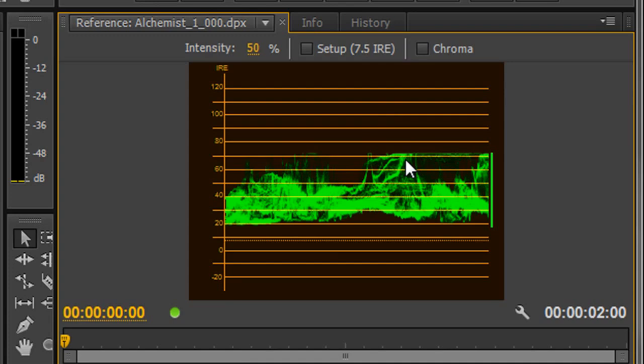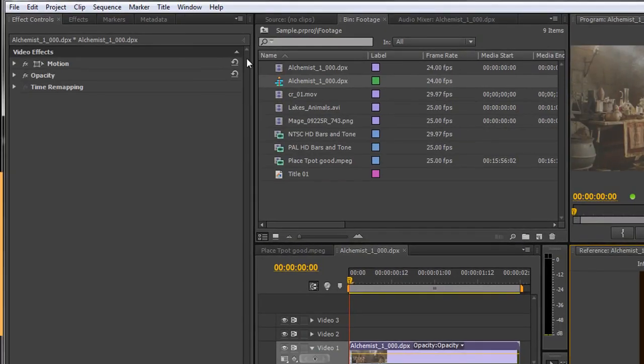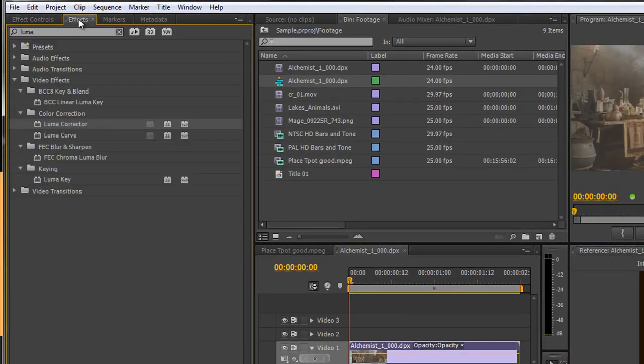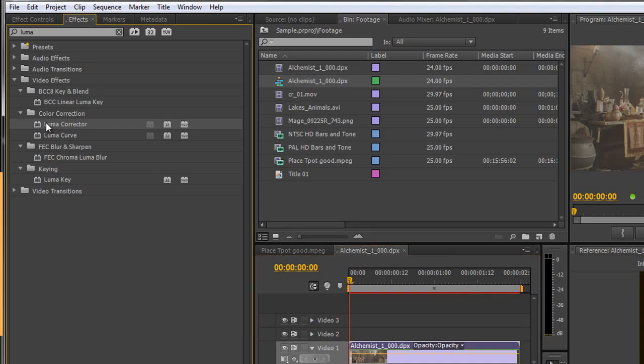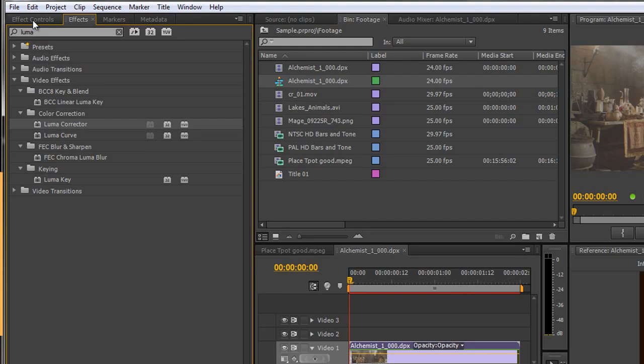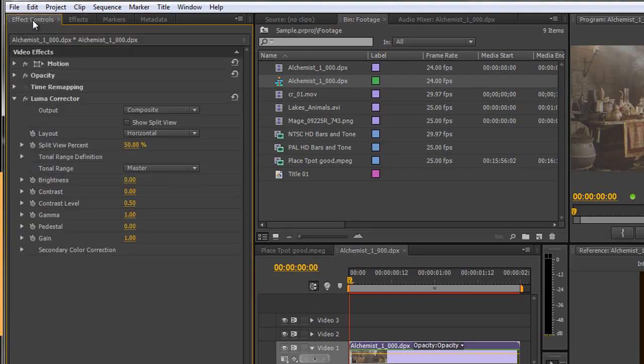So we're going to use the Luma corrector which again we go to our effects tab and we type in the word Luma and we've got two things that come up in color correction: Luma corrector and Luma curve. We'll look at both of these but at the moment we're going to use the Luma corrector. So I just make sure my footage is selected and double click to apply, or alternatively you can drag and drop it on there as well. Both ways will work and go to my effects controls and there is my Luma corrector.